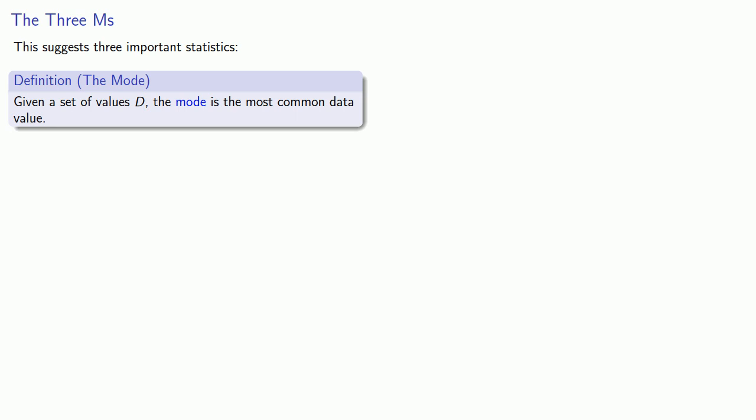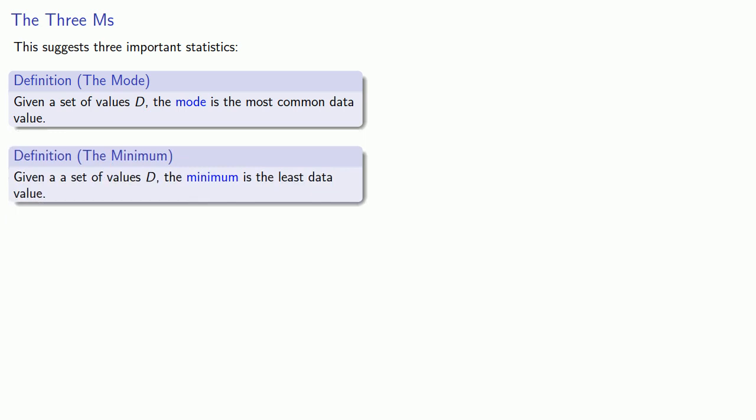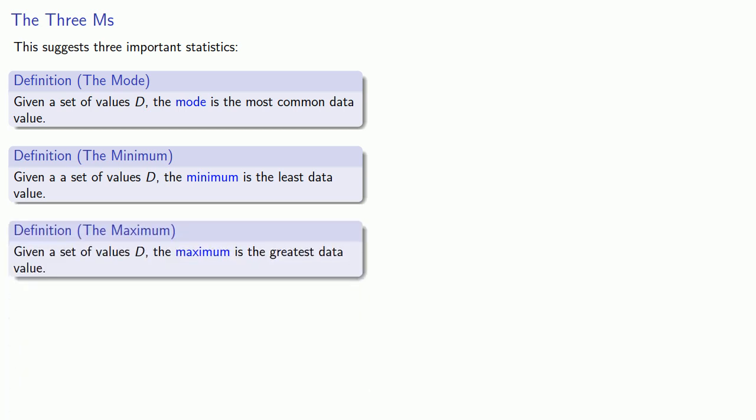We might also talk about the minimum. Given a set of data values D, the minimum is the least data value. And likewise, we could talk about the maximum. Given a set of data values D, the maximum is the, wait for it, greatest data value.